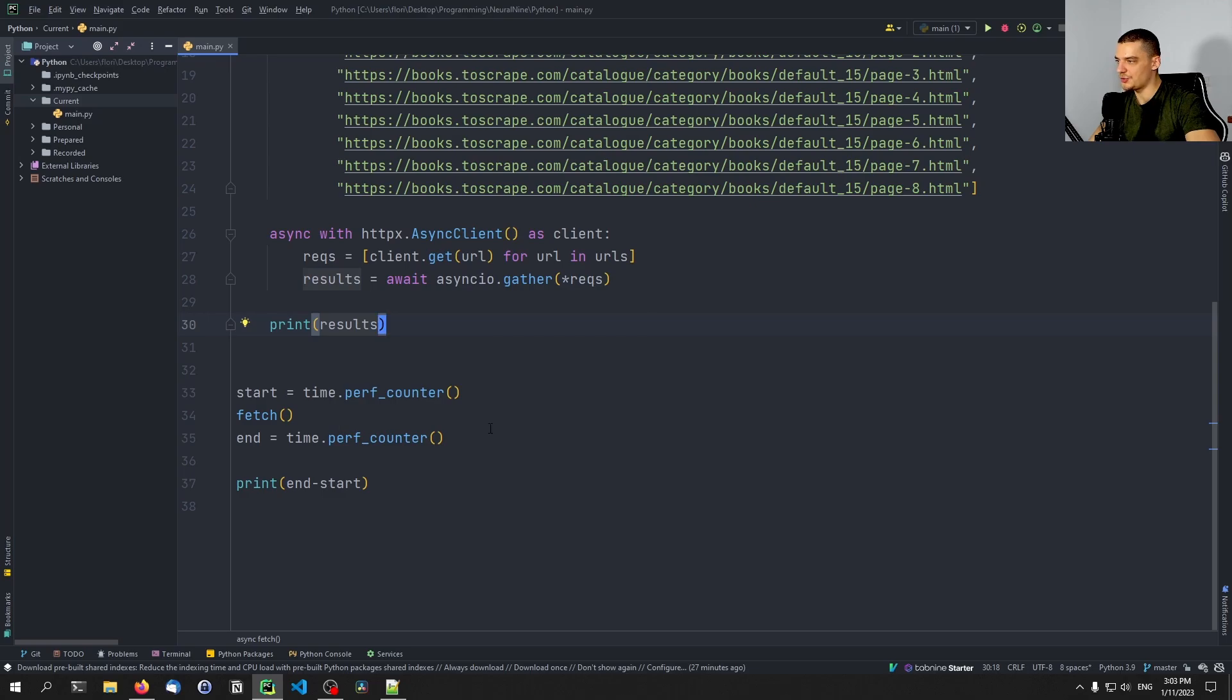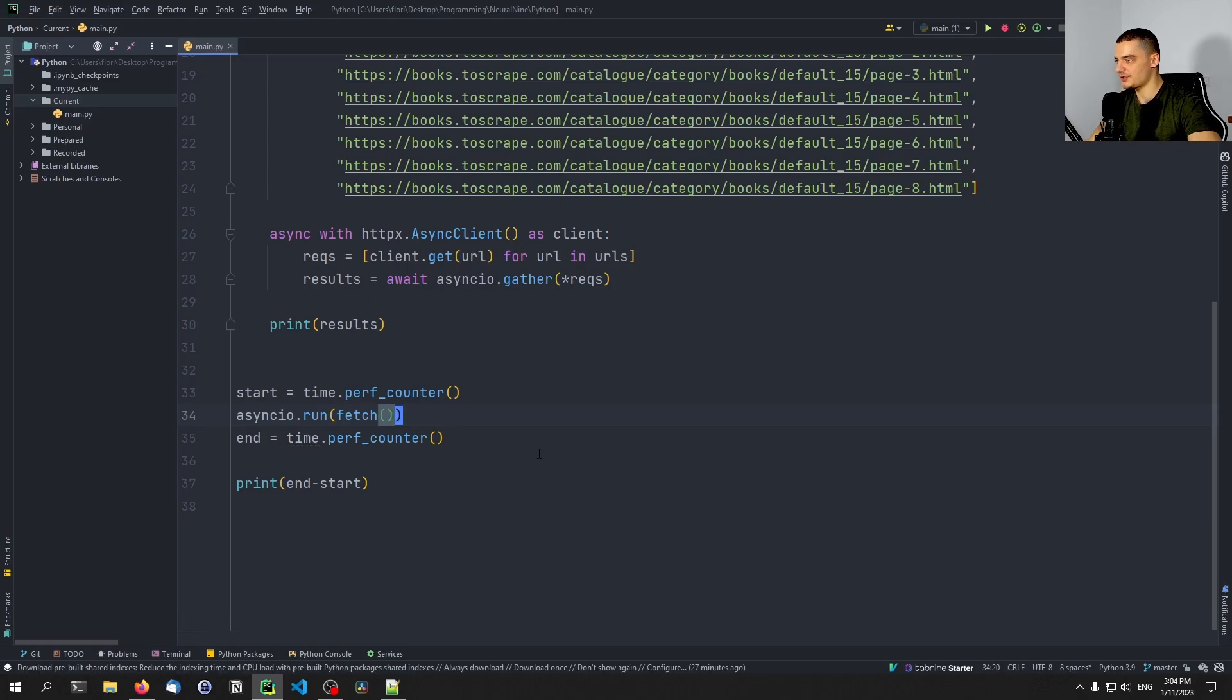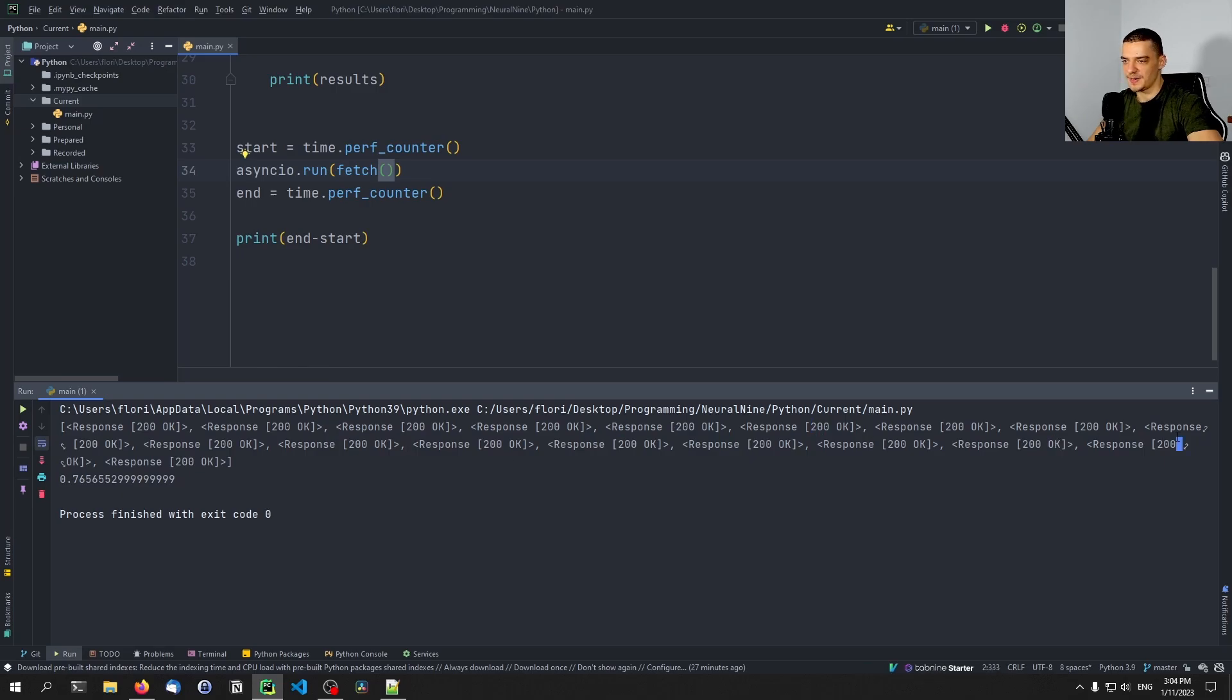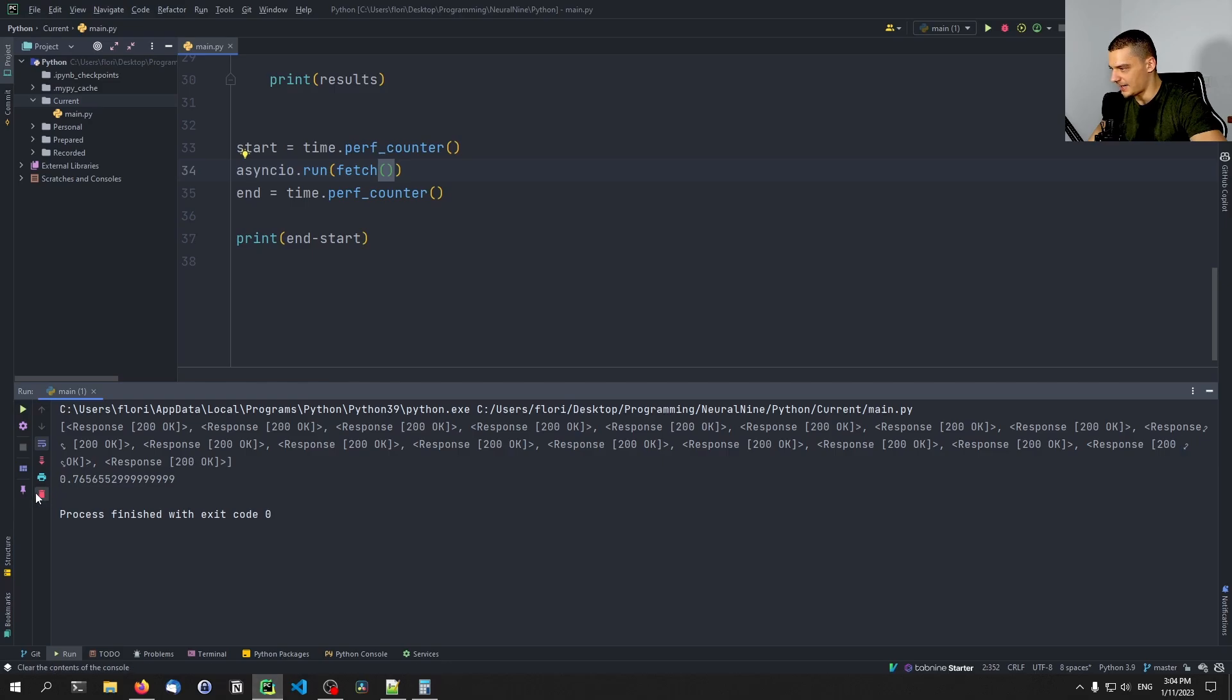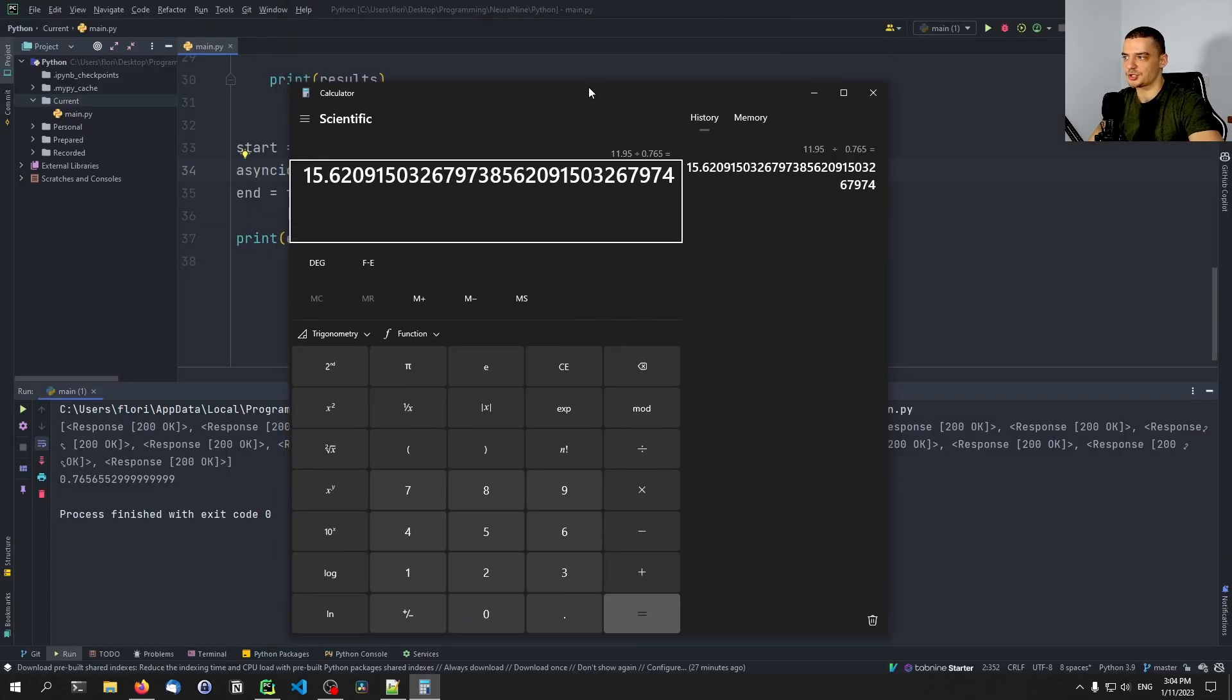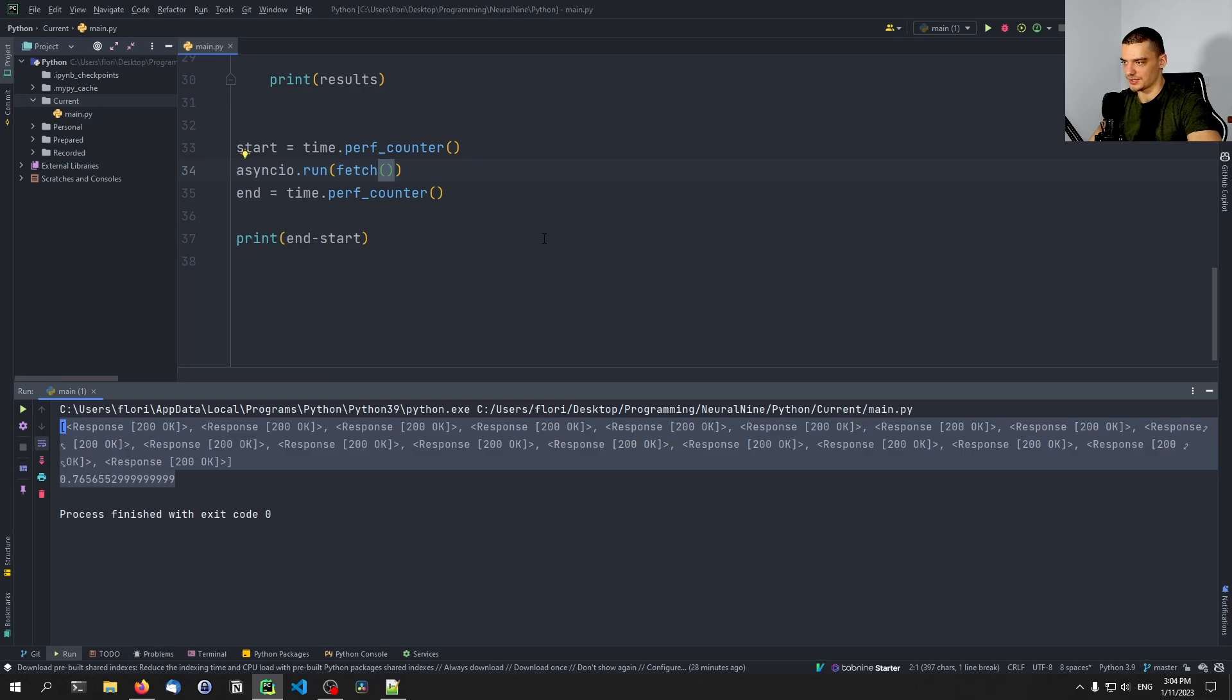And all we need to do now to run this here is we need to call async IO dot run. And the rest is the same. That's all we need to do. And we're going to run this now. And you're going to see that this takes 0.765 seconds. And we have the same responses, we have all these 200 responses here, which basically means that we did the same work in a way shorter time. So actually, we can go ahead and open up the calculator. We had around 11.95 divided by 0.765. The sequential process took 15 times longer, more than 15 times longer, than this concurrent process here.